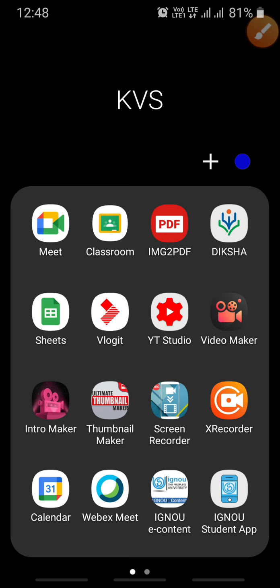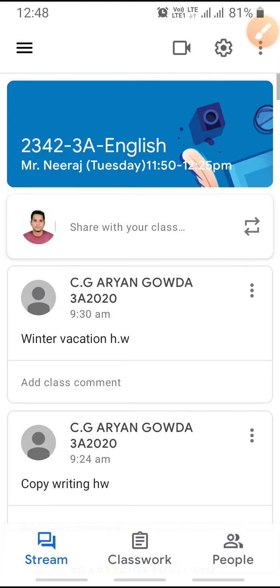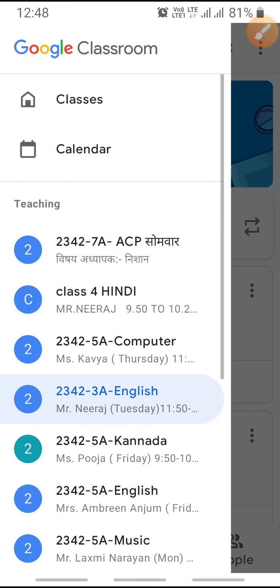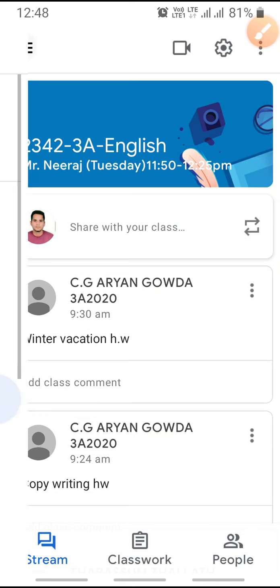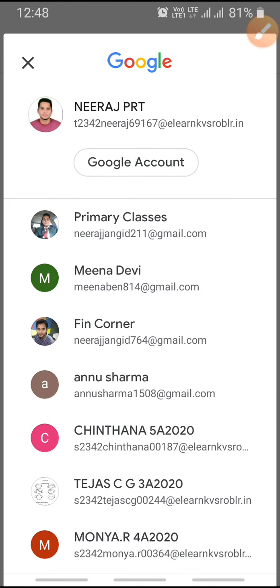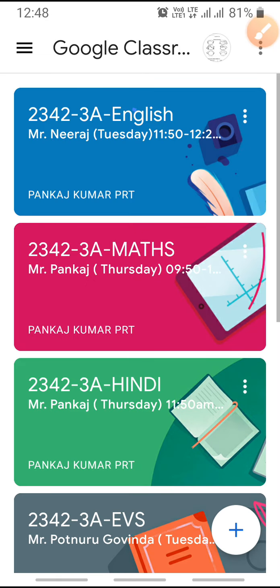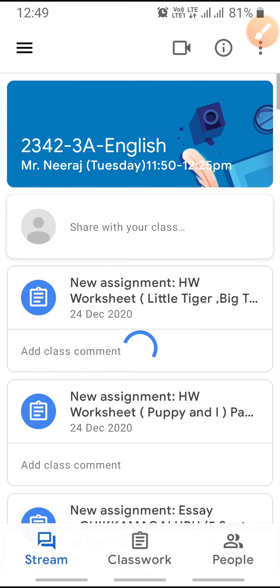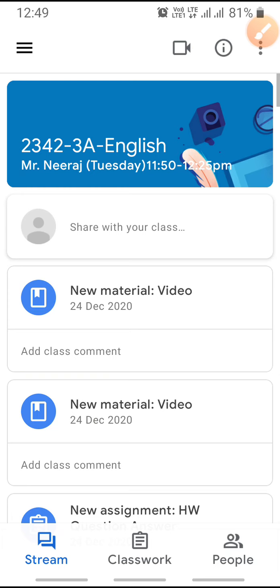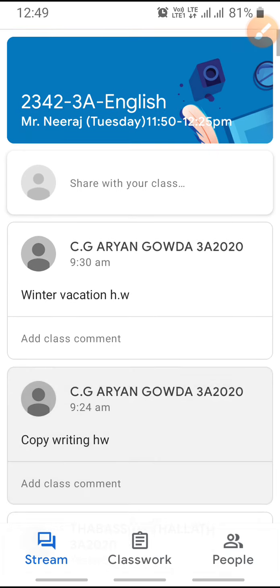First I'll click on the Google Classroom application. This application is now open. There is Class 3. I'll open it. Whenever you click on the class, I'll click now. First I'll select a student ID — there is an email ID. I open Google Classroom and select Class 3 English.